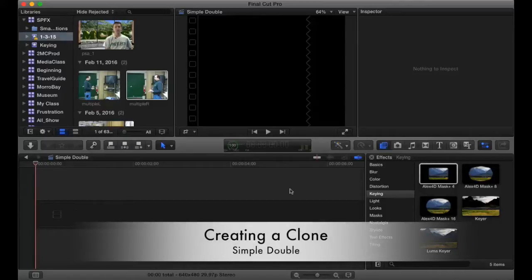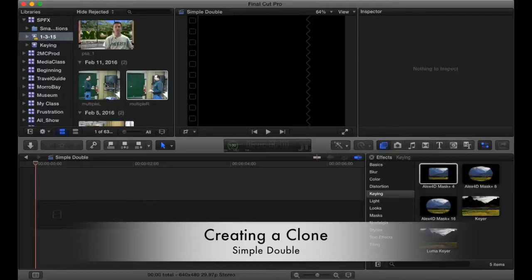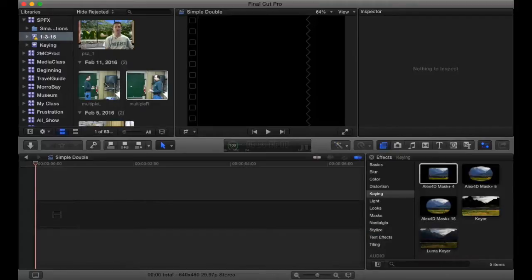This tutorial is going to demonstrate how to create a simple double. You need two pieces of video clip, multiple L and multiple R. Import those into your library and then create a project.